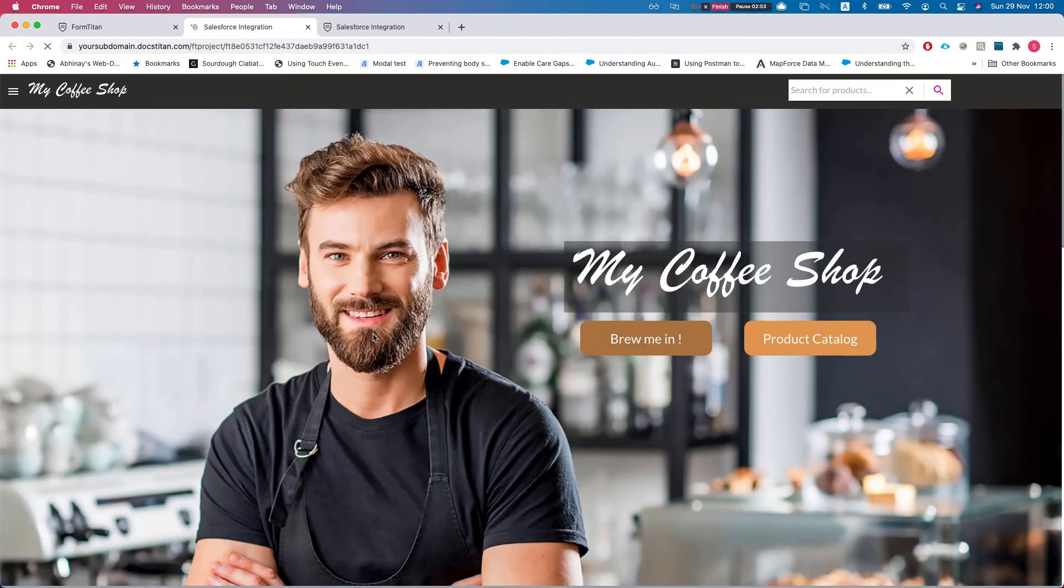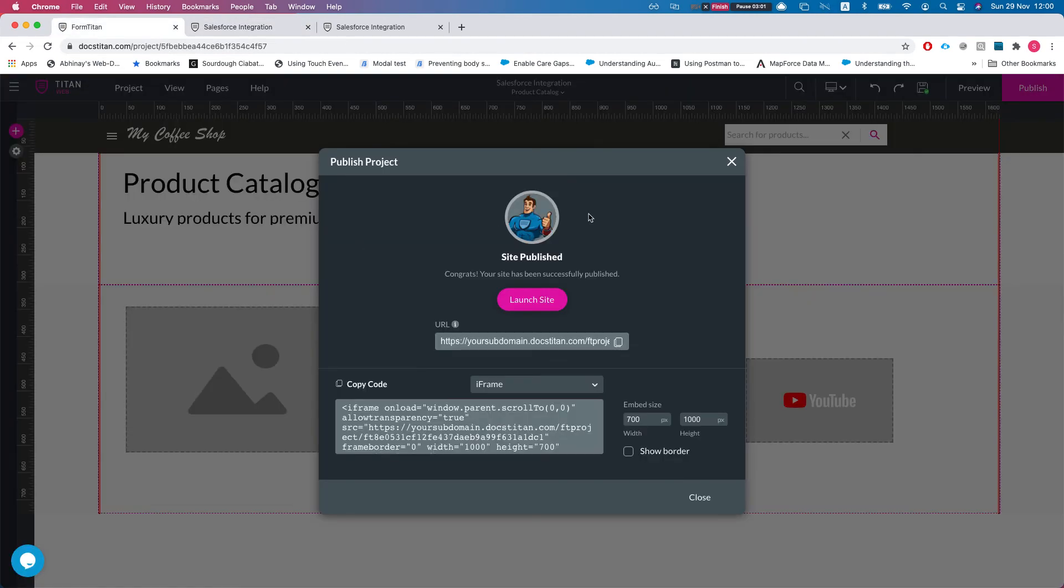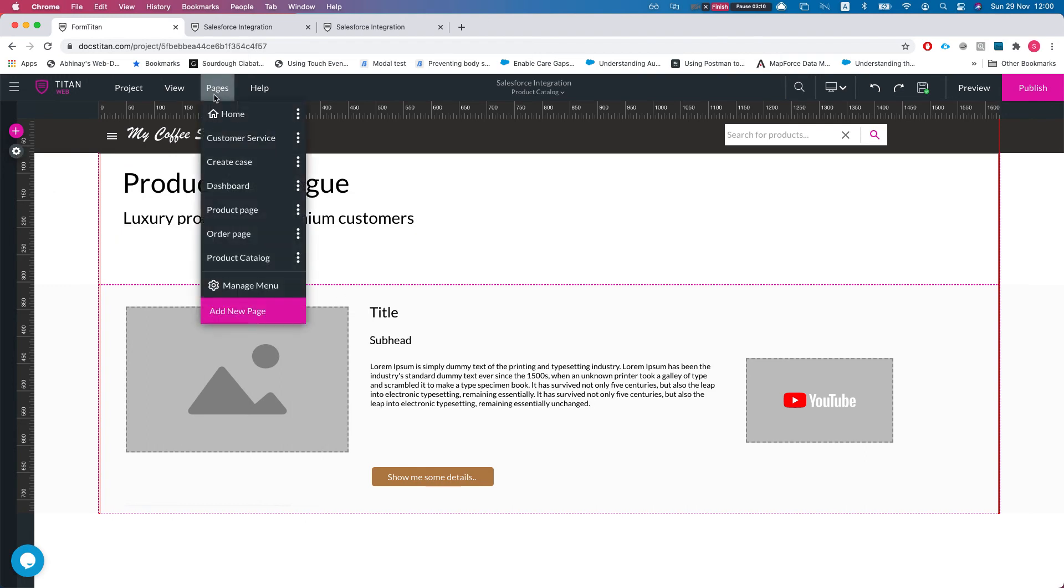What's gonna happen now. So I'm gonna head over to product catalog and nothing happened. I have no data and the reason for this is that we did not run this get. We need to tell Formtitan, listen, under certain circumstances I would like you to run the get. So let's take a look where we can do this. In our scenario where we're just loading it onto the product catalog page, you can see something like this.